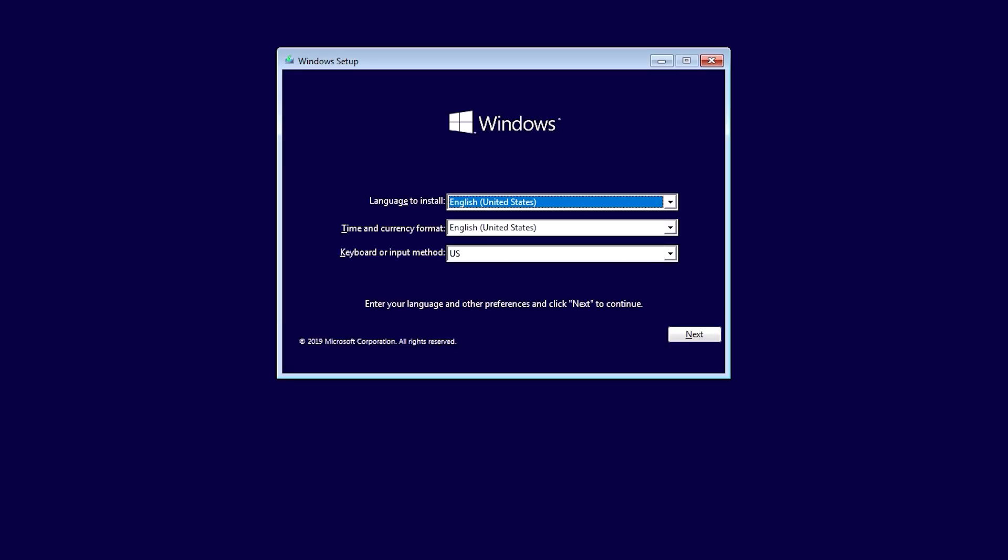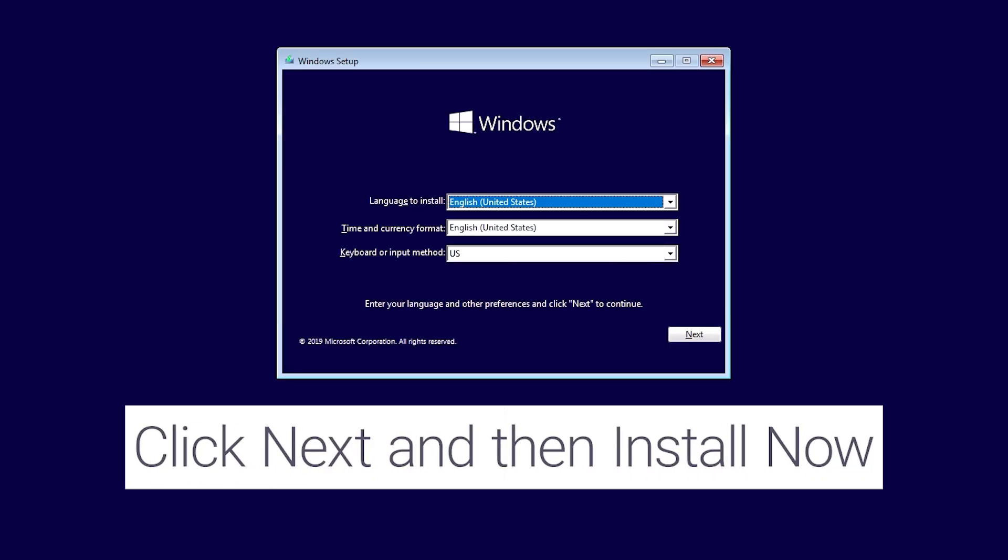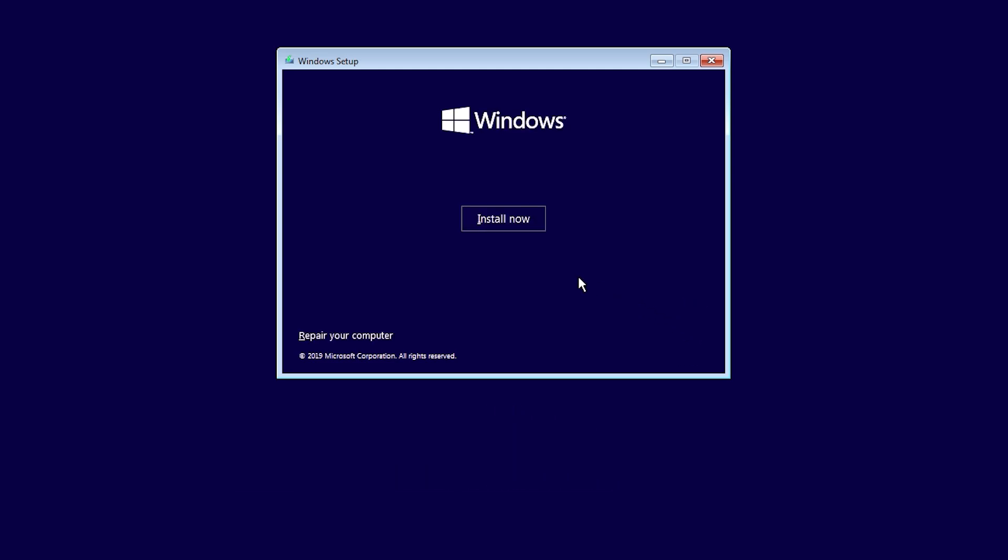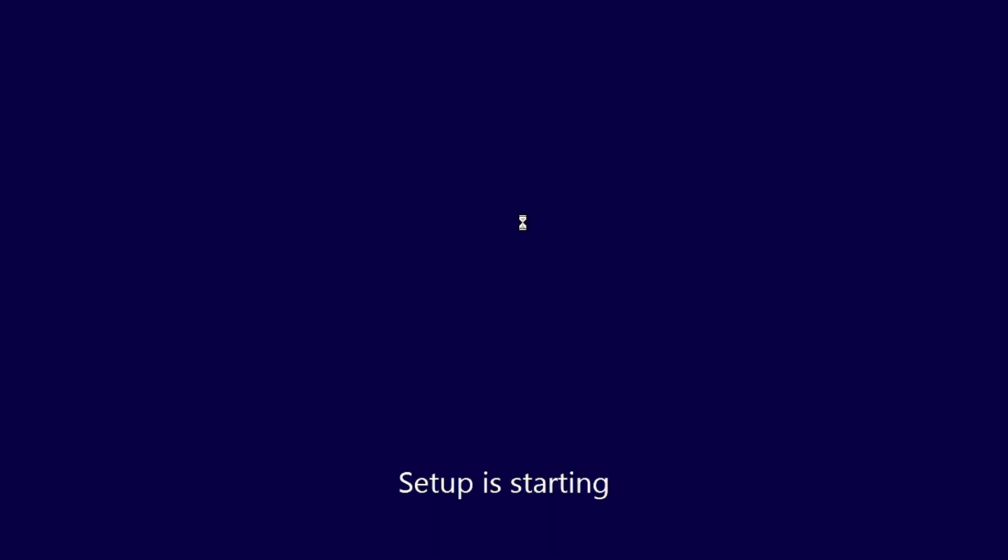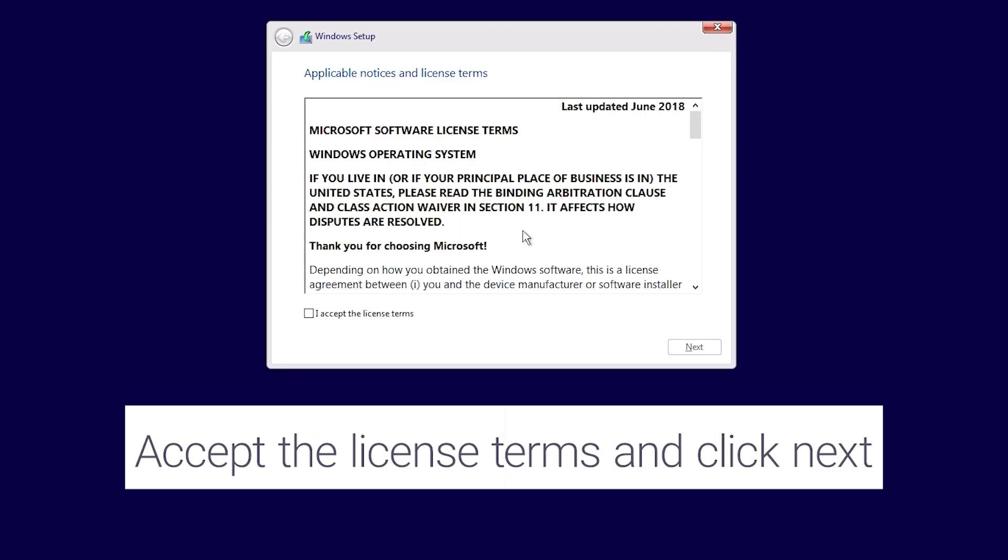Click on next and then install now. Accept the license terms and click on next.